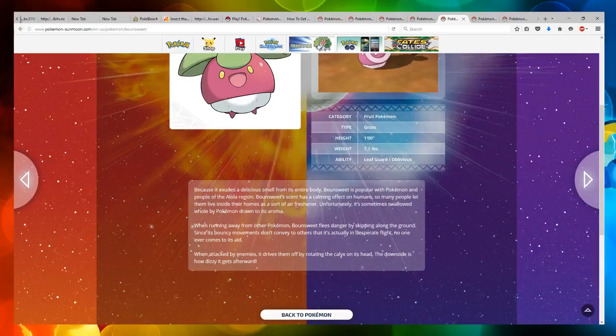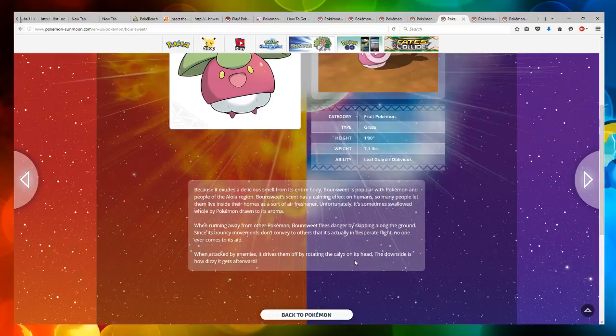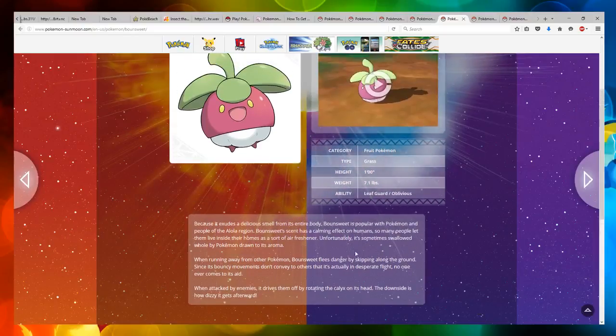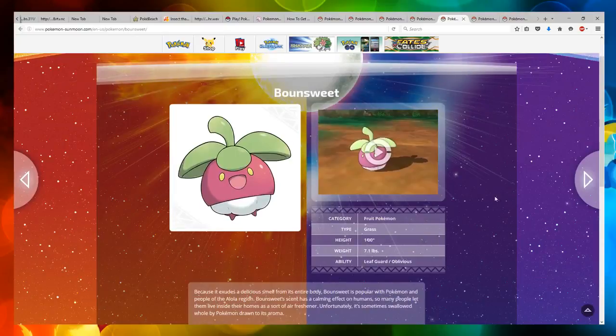When attacked by enemies, it drives them off by rotating the calyx on its head. The downside is how dizzy it gets afterwards. So this is like a play on Bounsweet from a French word.